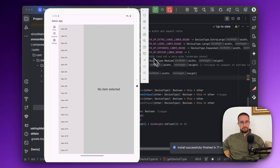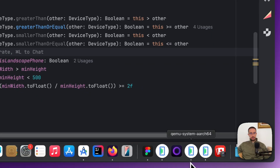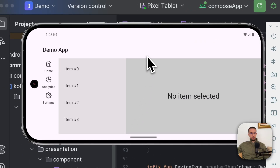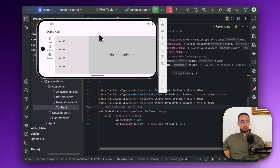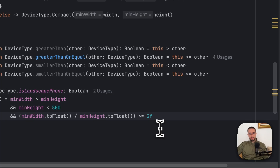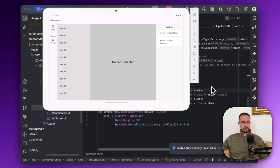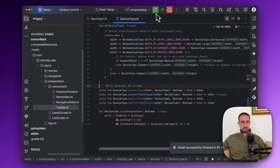This logic works because in most cases the screen width of a tablet is more than 1.8 times the height. We can reduce the multiplier to 1.8 just to be safe. As you can see, it worked correctly.